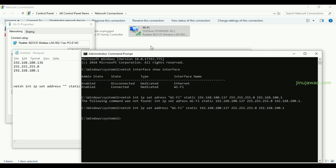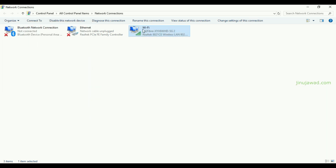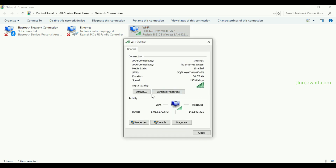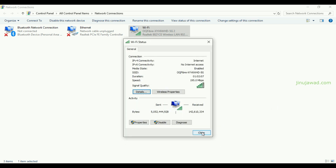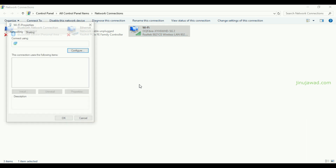Let me go to Status and then Details. You can see it's now 137, not 136. However, since we have not set the static DNS servers, you won't get internet connectivity. We need to specify the static DNS server.